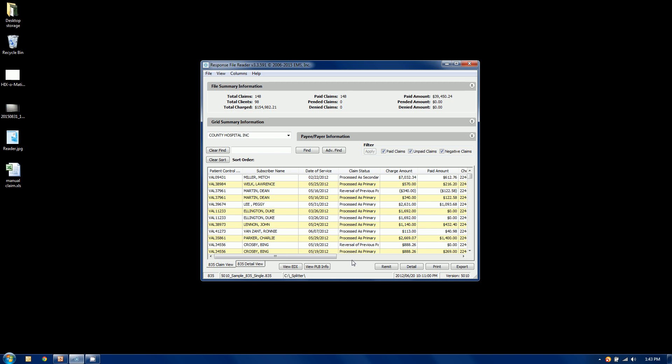You can also see how we map back to the loops and segments in some of these formats. We can also find data. We can do advanced querying on the data. Probably the most powerful output is exporting, so everything you see in your grid here can be exported out to Excel.